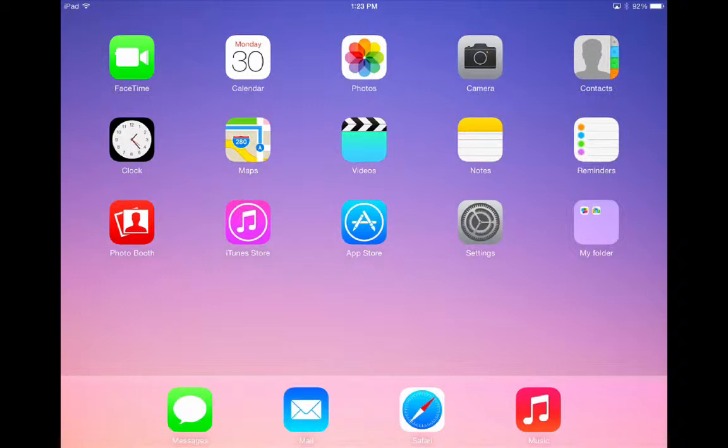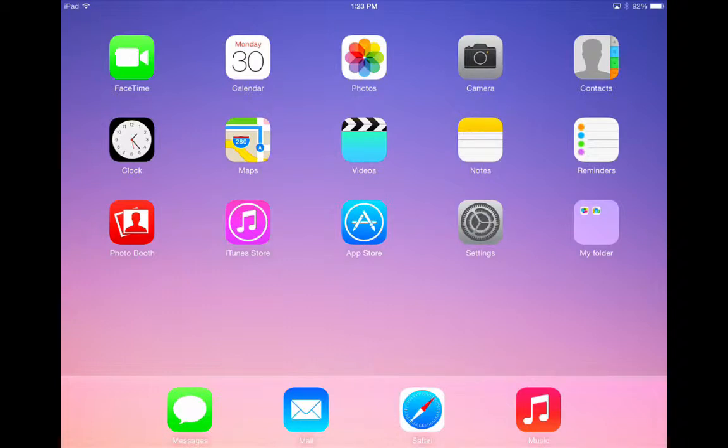So to access the multitasking menu you double tap the home button or you put four fingers on the iPad screen and push up.